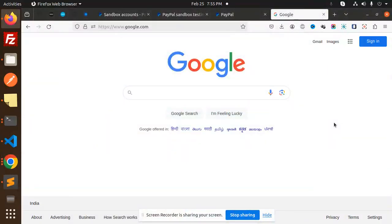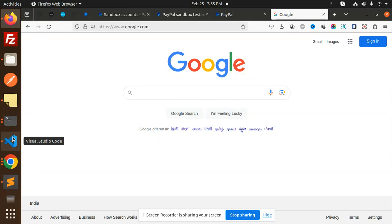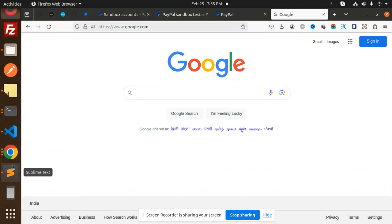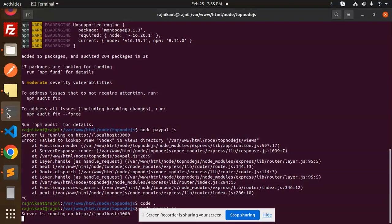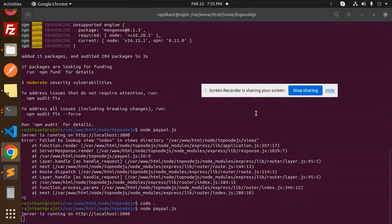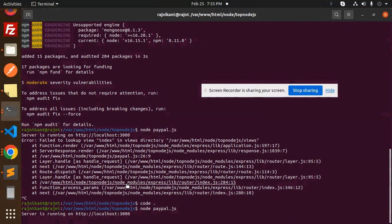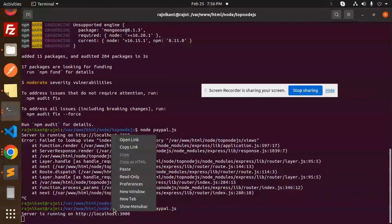Hello friends, welcome back to the new tutorial on Node.js. Today we are going to learn about how to integrate PayPal in Node.js. Those who haven't subscribed to my channel yet, please do subscribe, and if you like the video, please like, share and comment. Let's get started.